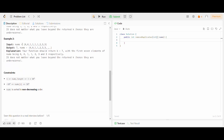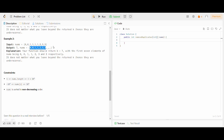Similarly, in the second example, the 0s are appearing 2 times, so both 0s will be in the output array. 1 is appearing 4 times, but an element can appear at most 2 times, so 1 appears 2 times in the output. 2 is appearing 1 time in the input, so 2 appears 1 time in the output. And 3 is appearing 2 times in the input, so 3 appears 2 times in the output. The output size is 7 and all 7 elements are at the beginning of nums.